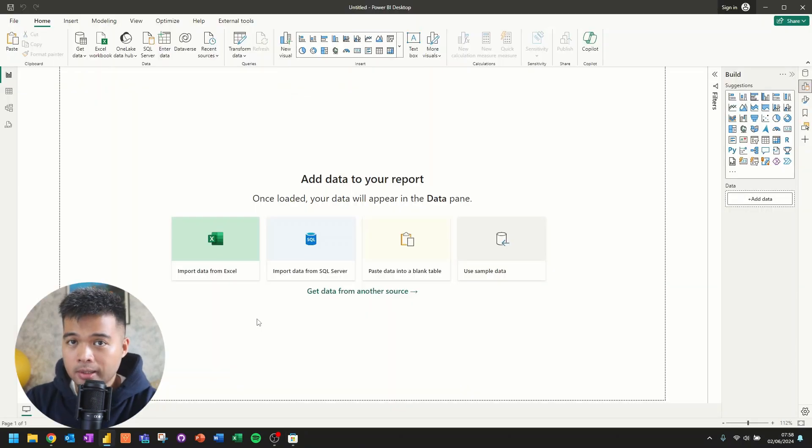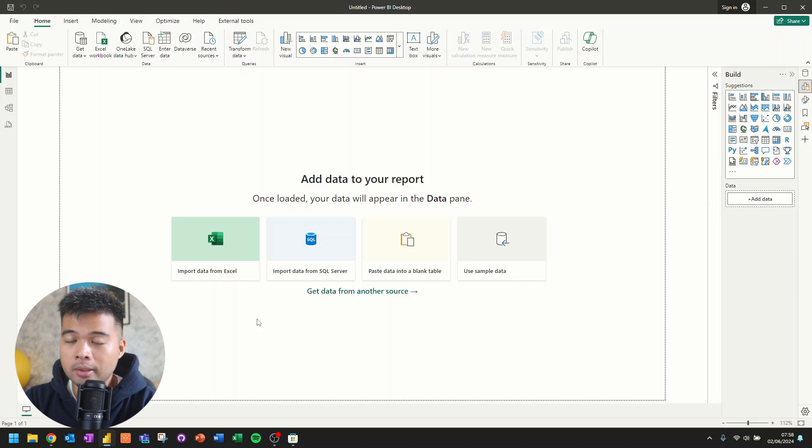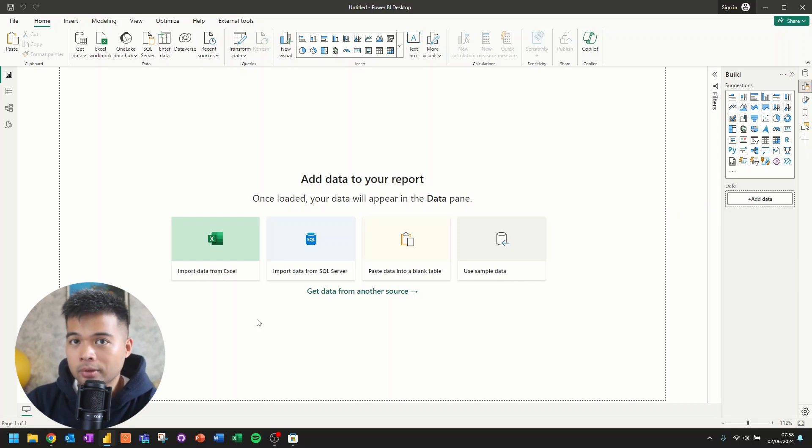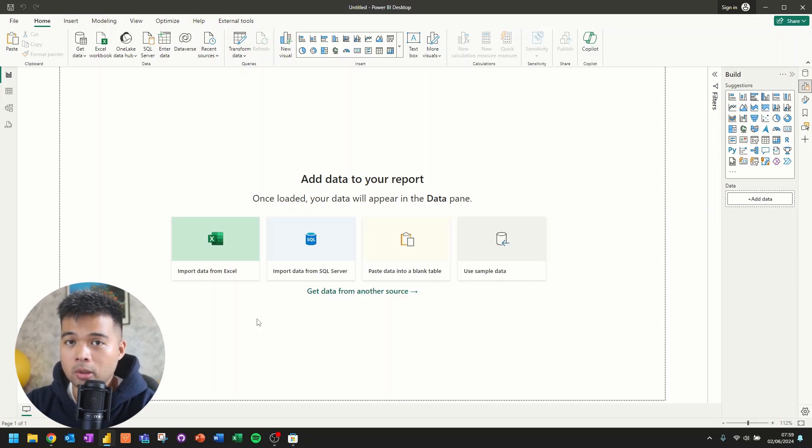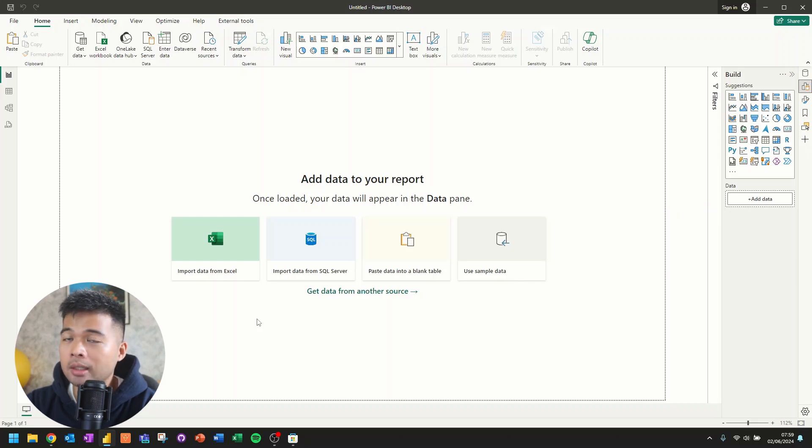So once you've downloaded and installed Power BI Desktop into your local machine, it will ask you to sign into your Power BI account. Now this is optional, which means that you can already get started with working on developing your Power BI reports in your desktop without signing in.